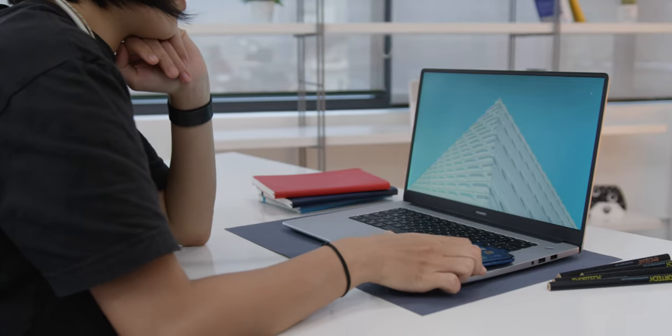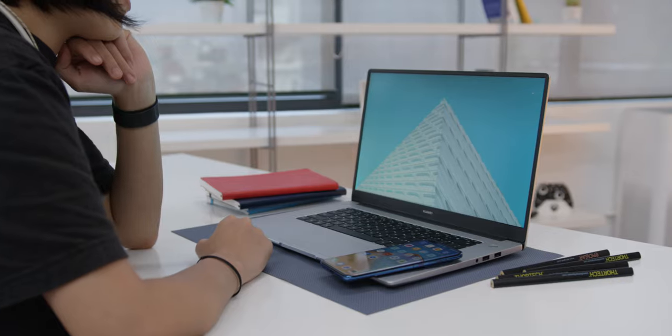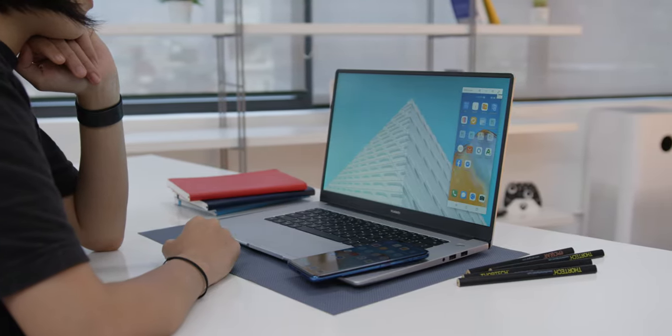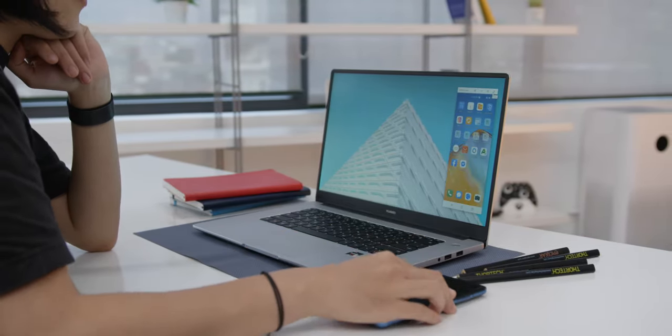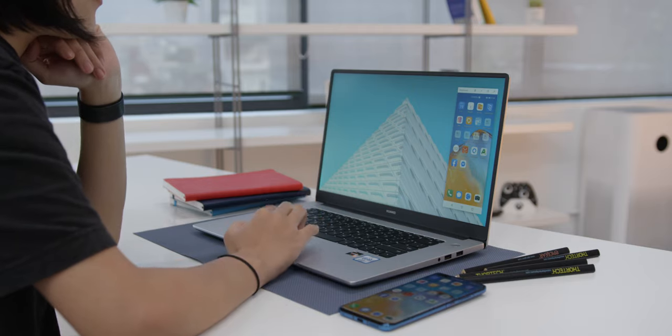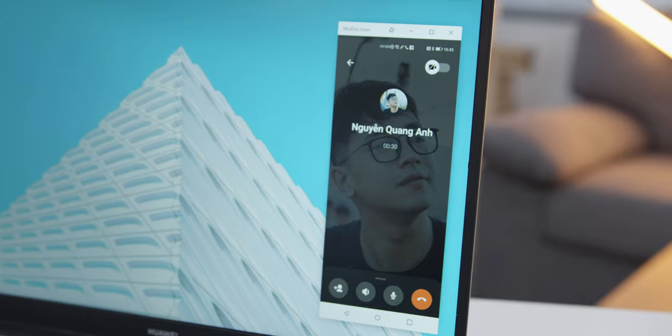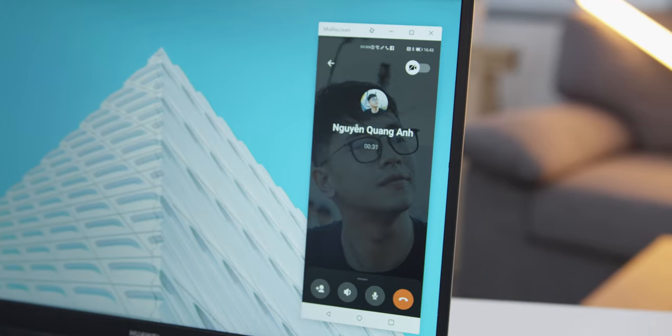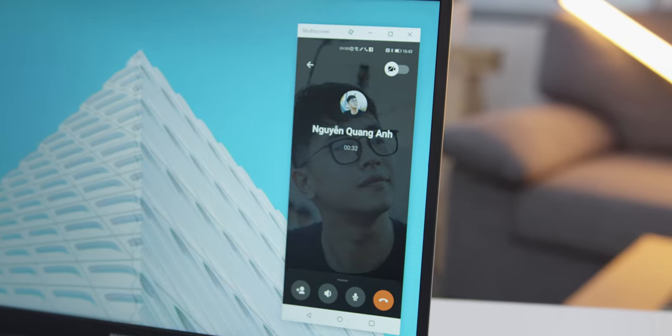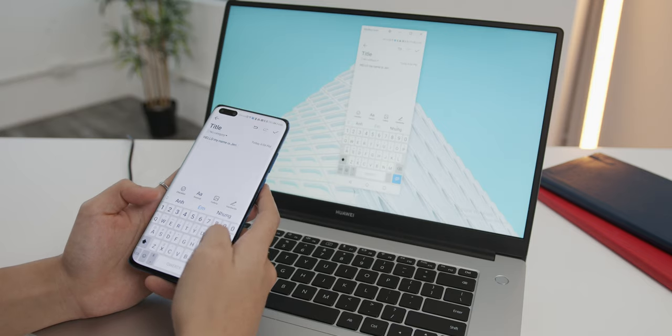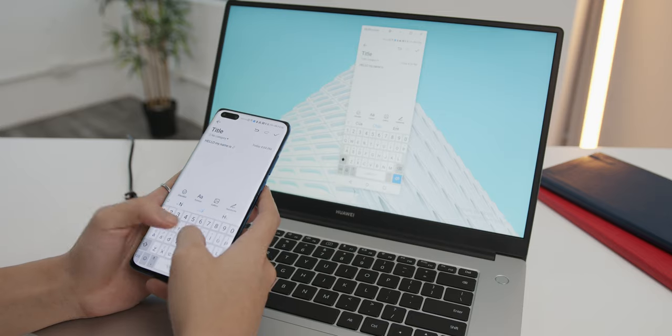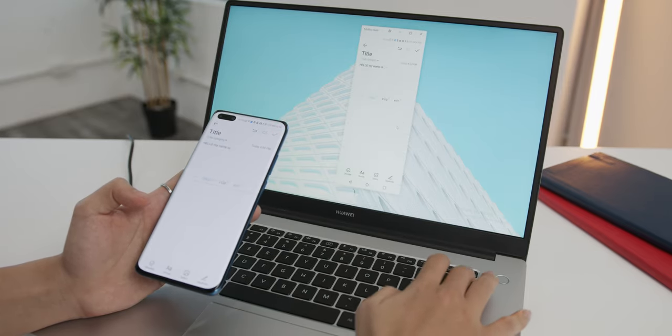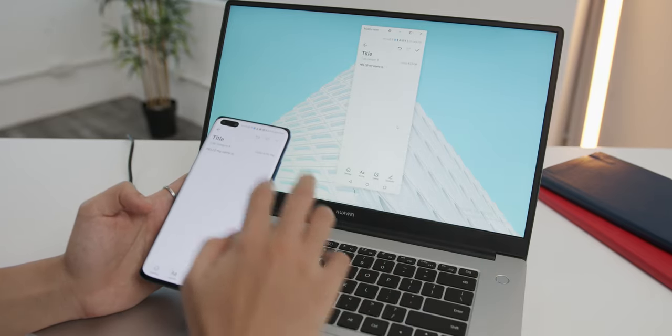Or you also have this multi-screen feature, basically a mirroring of the phone onto your laptop. Once connected, you can set your phone aside and use two devices in one. You can make and receive calls, everything from images to audio and microphones, keyboard and mouse, or get auto-transferred to your laptop. A very seamless and exciting experience.